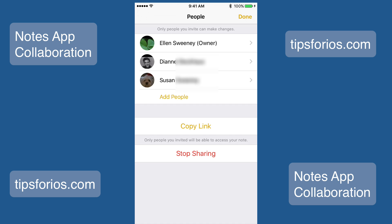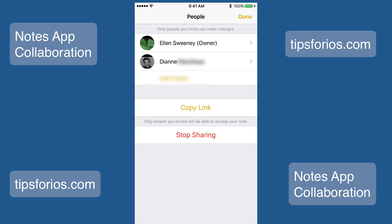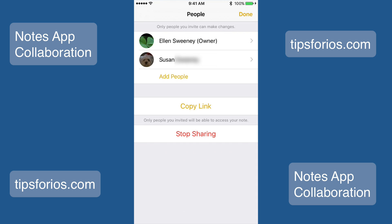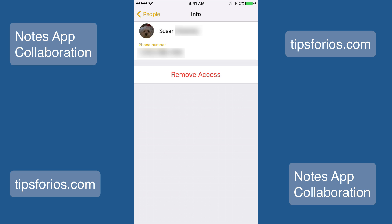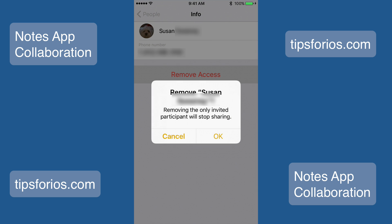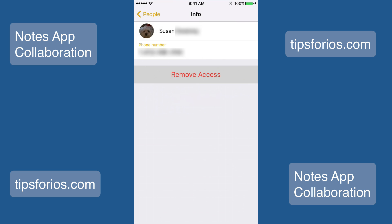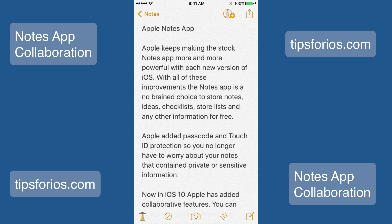To remove an individual, just swipe to the left and tap on Remove, and that person will be removed from sharing the note. You can also just tap on the individual's name, then tap on Remove Access, and then tap on OK, and that individual will be removed from sharing the note.